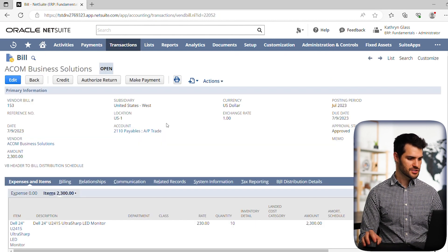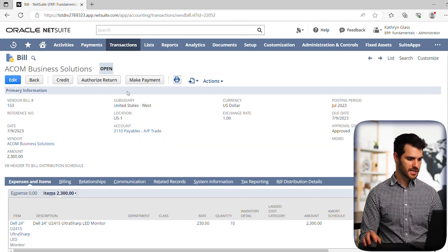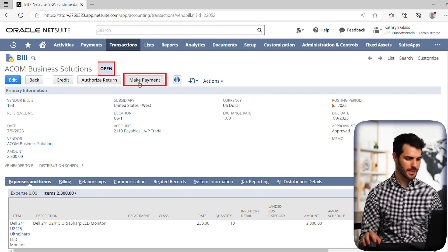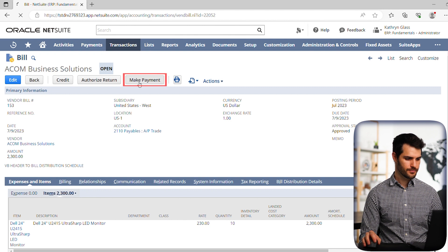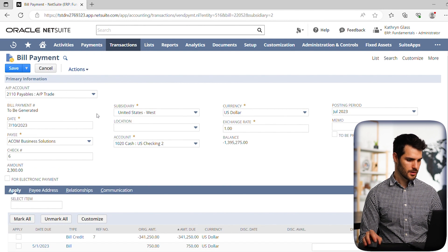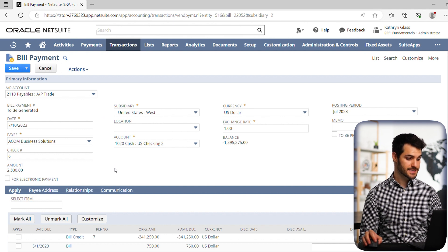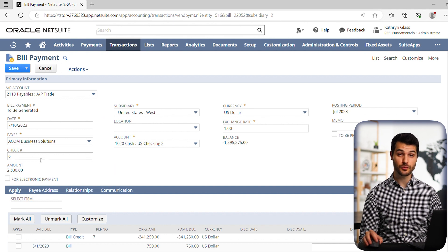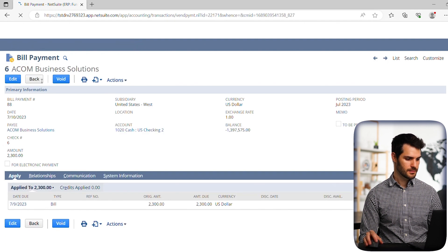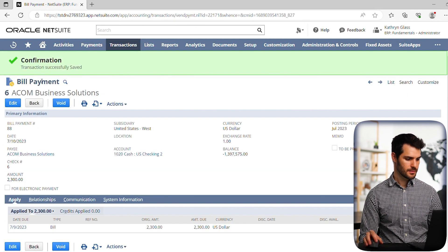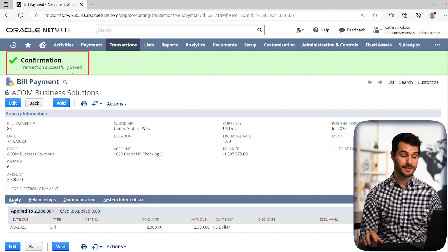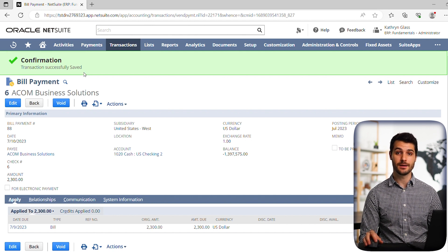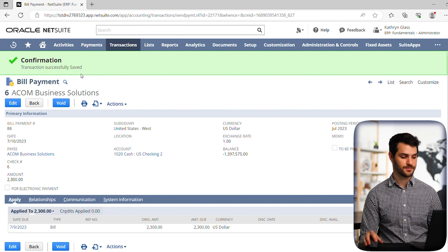All right. So now we have the bill, which is currently open and we're going to make a payment on that. So we click make payment. Okay. So now we have the bill payment and you'll see that all the information is still there. In this case, we're paying through a check, so you'll see the check number there. And if we hit save, we've now recorded and had confirmation that we paid the bill to ACOM Business Solutions for these 10 monitors.